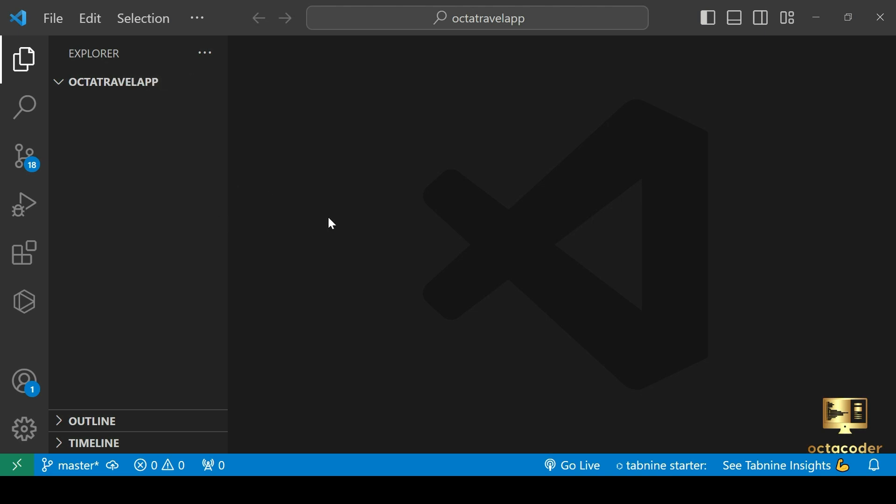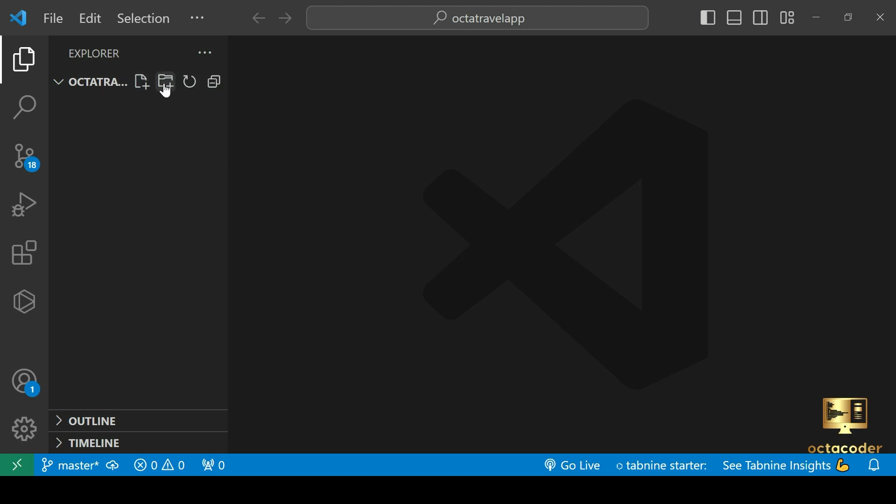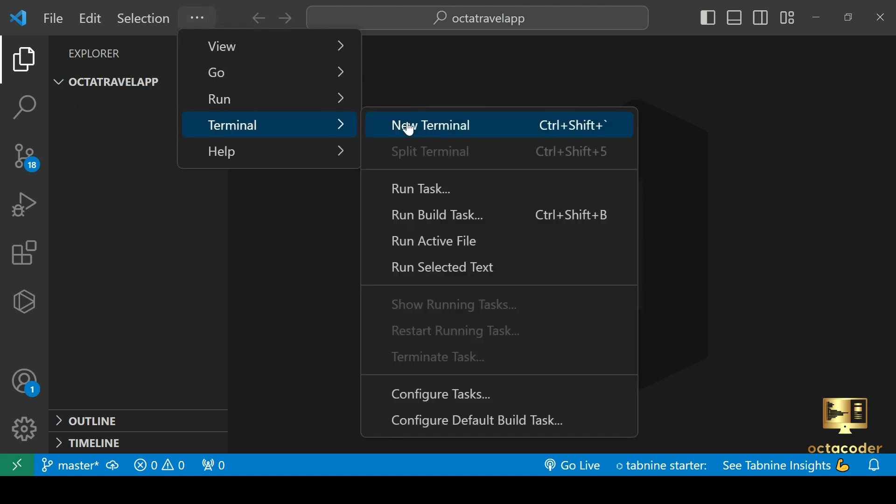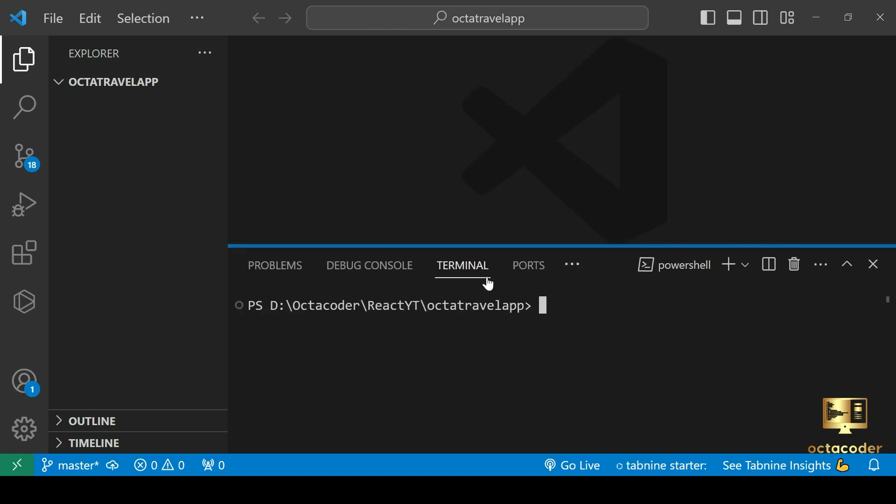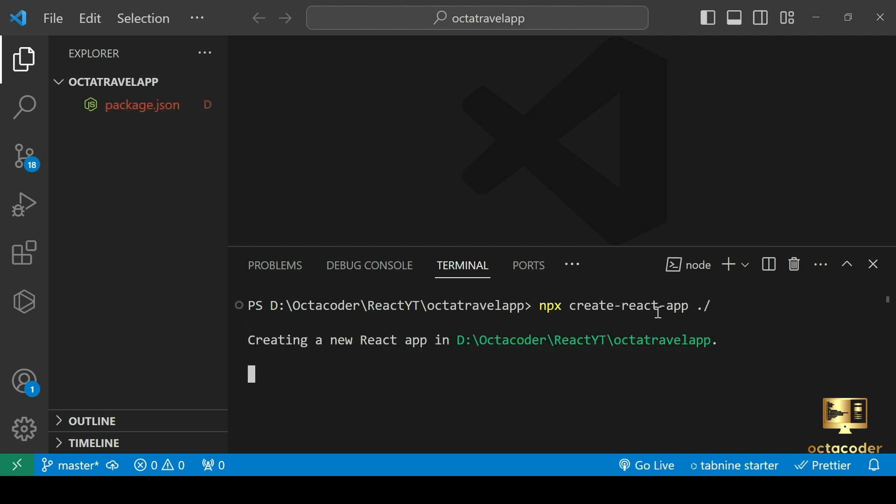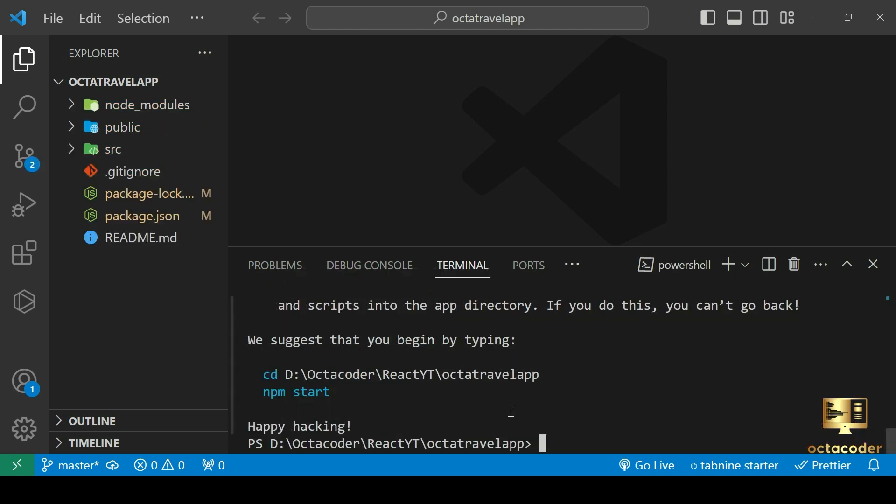Alright developers, so here we are currently in an empty folder. I have given the name OctaTravel app. If you are following along, go ahead and create a new folder on your computer or just open an existing one in Visual Studio code. Inside VS code, open a terminal window to create a react project. Use the command npx create react app dot slash. This means the project will be created inside the current directory, which is our OctaTravel app project. Wait for a minute.